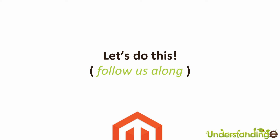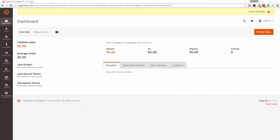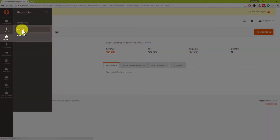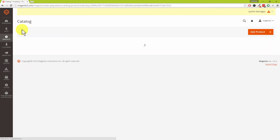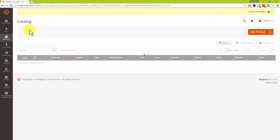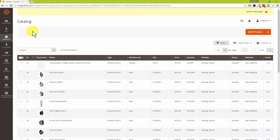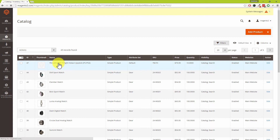Starting from the dashboard, we're going to go into Products and then into Catalog from the left-hand menu. We do have a Thrustmaster joystick which we need to add images to, and that will be at the top of our list. Do follow us along in your system while we're talking you through this tutorial, so let's click into that product.